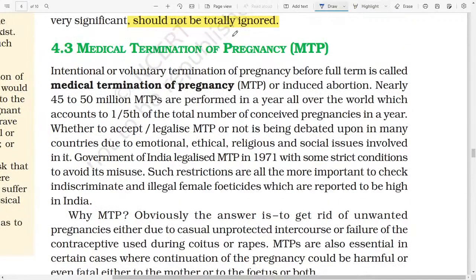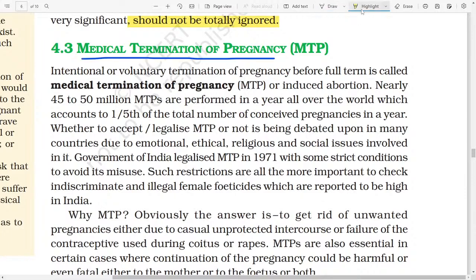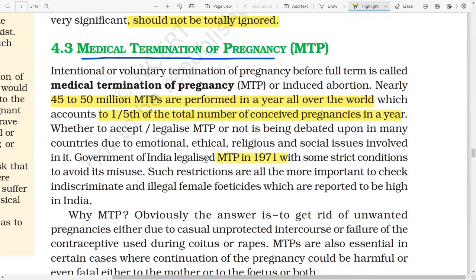MTP, known as Medical Termination of Pregnancy, refers to the intentional or voluntary termination of pregnancy before full term, also known as induced abortion. Nearly 45 to 50 million MTPs are performed in a year all over the world, which accounts for one-fifth of the total number of conceived pregnancies in a year. Whether to accept or legalize MTP or not is being debated in many countries due to emotional, ethical, religious, and social issues. Government of India legalized MTP in 1971 with some strict conditions to avoid its misuse. Such restrictions are more important to check indiscriminate or illegal female foeticide, which is reported to be high in India.